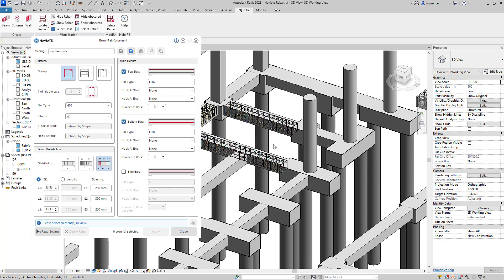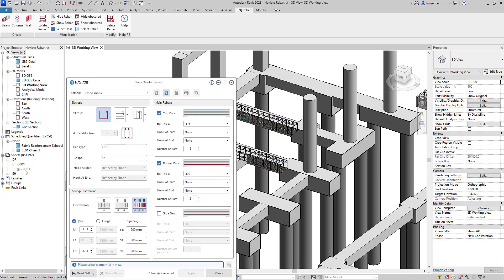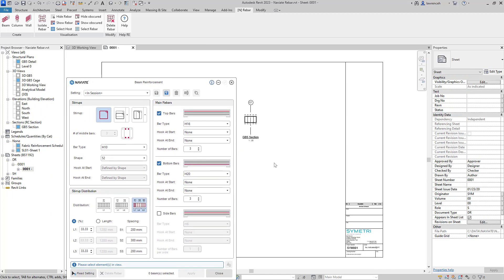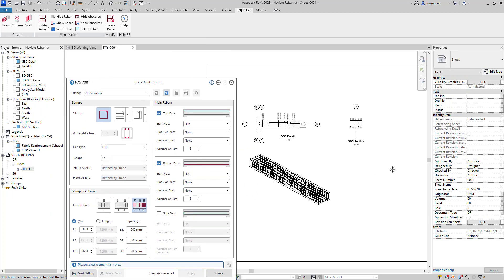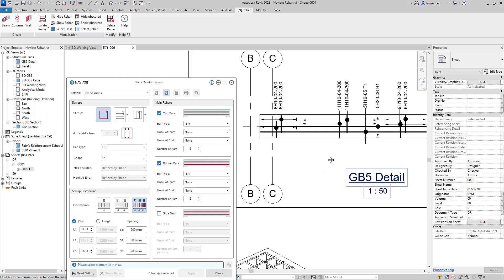Another massive benefit of all of our rebar tools is we try and modify the rebar rather than recreating it where possible. So let's take a look at that in action. I'm going to open up a drawing view and we'll take a look at the details on this particular drawing.